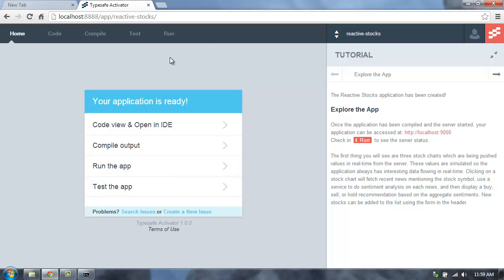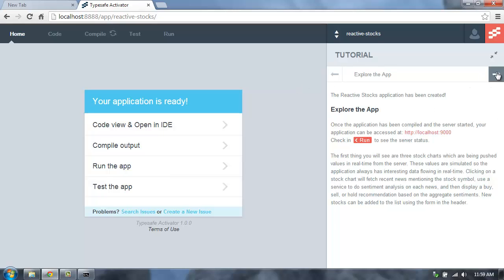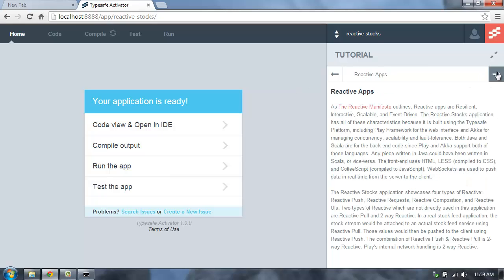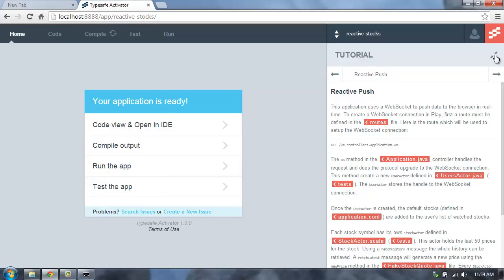This will now take me into the application interface for this application that I've just created. Here I can browse through a tutorial that will explain the code, teach me how to run the application, and walk through really all the different pieces of the application and how they work together. I'm going to minimize that tutorial. You can follow that on your own. And I'll show you some of the other parts of the Activator UI.